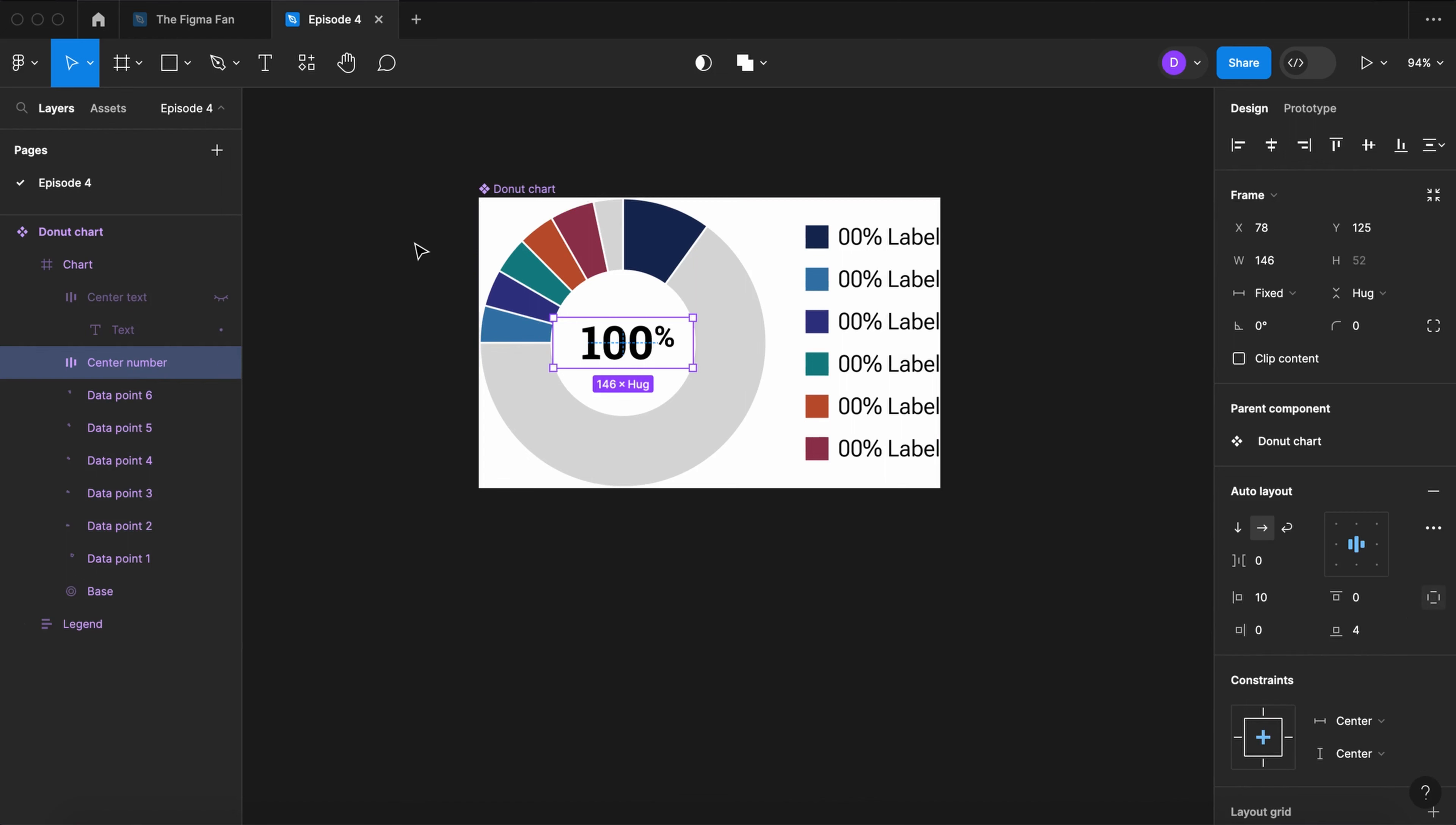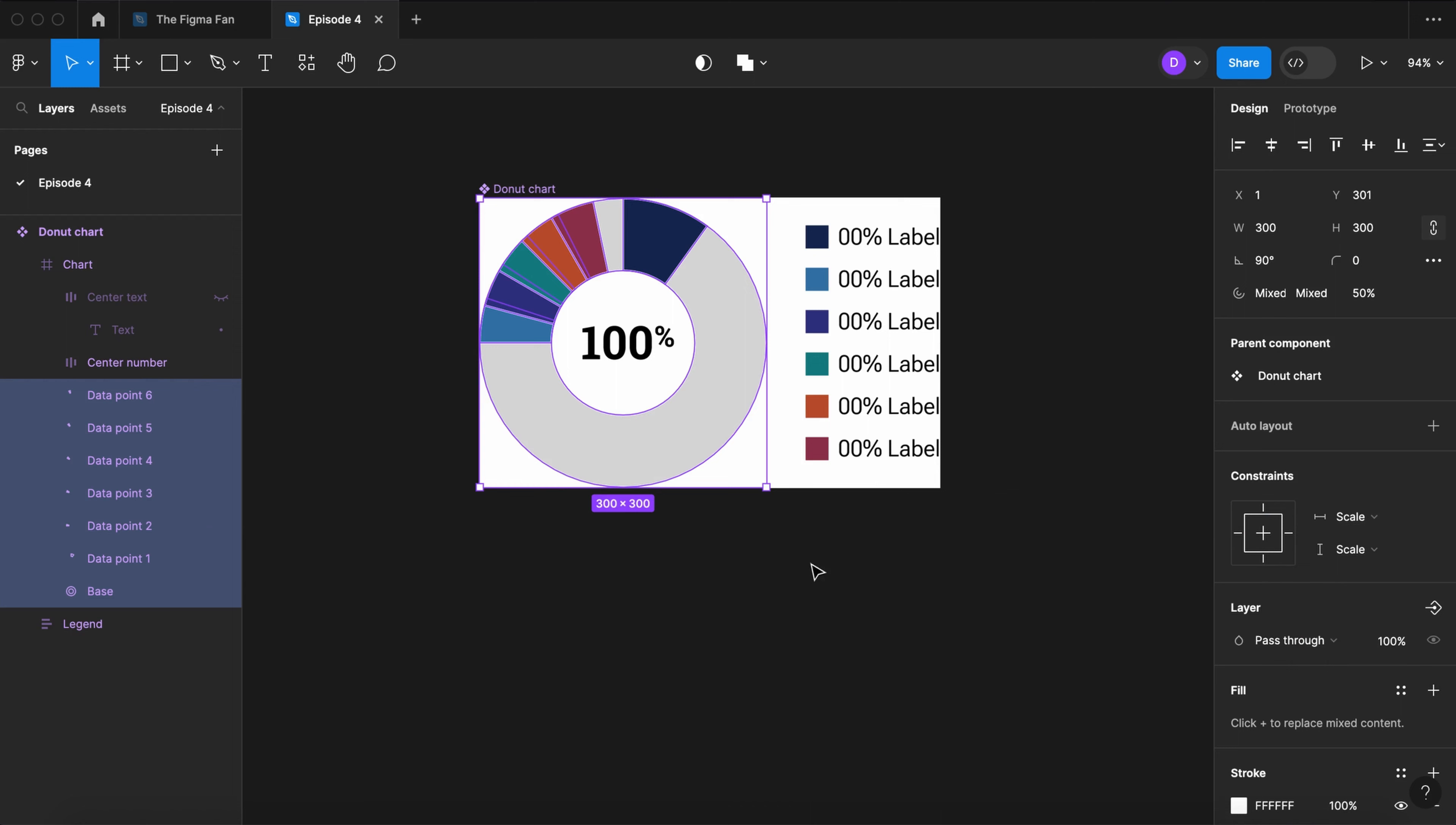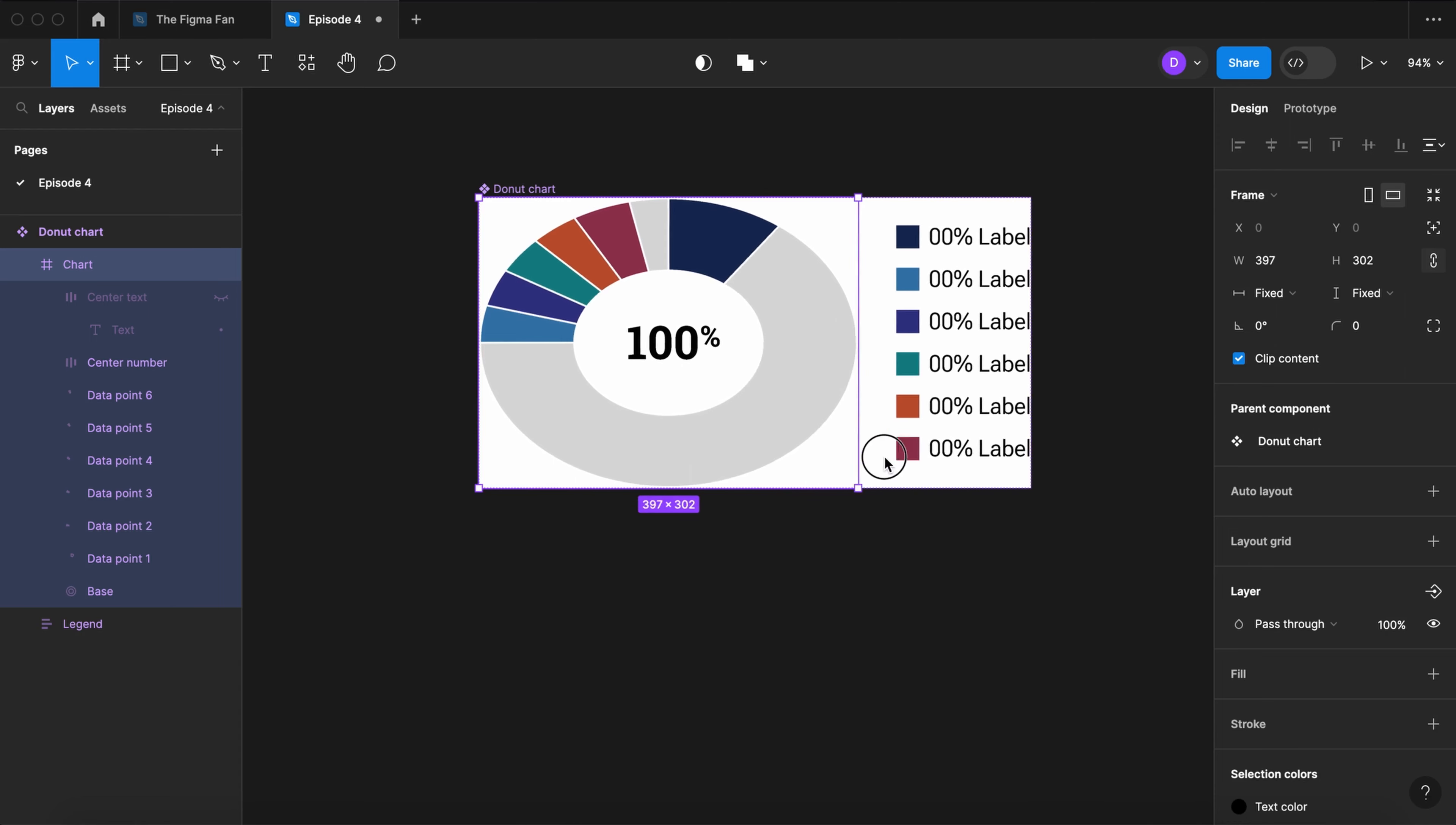Select the center number layer. Hold the shift key down and select all of your donut pieces. And let's set those constraints to scale. Now our chart can be flexible with the number always being centered.